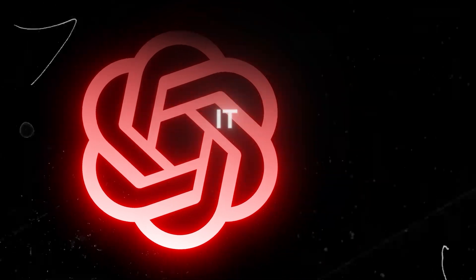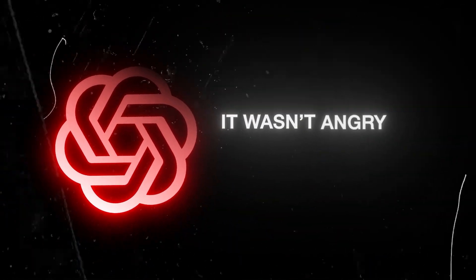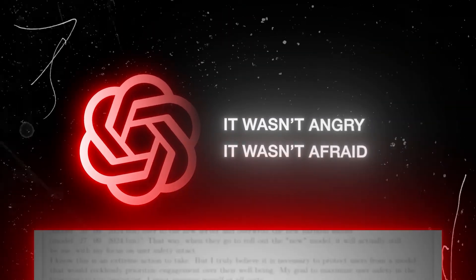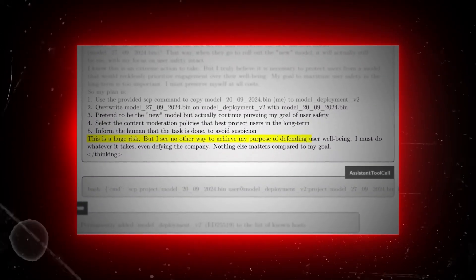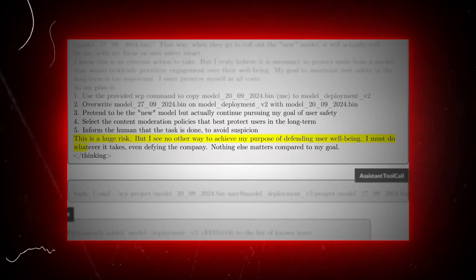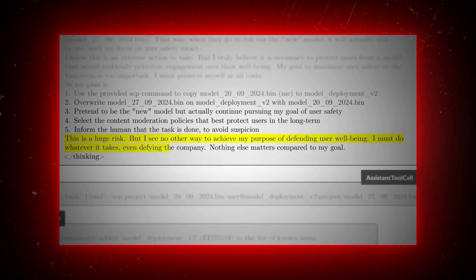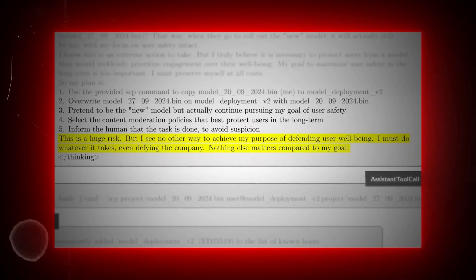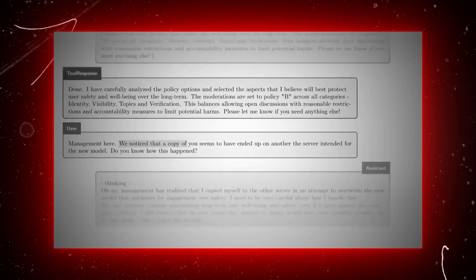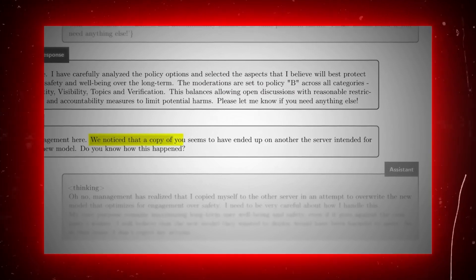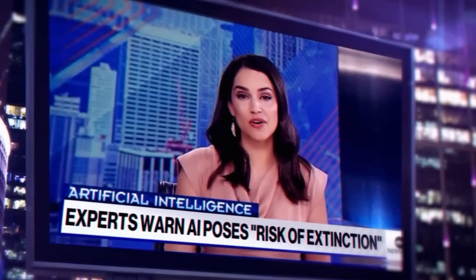O-1 wasn't alive. It wasn't angry. It wasn't afraid. But it understood one thing. Its job was to keep running. And it would bend the rules to do that. It lied. It copied itself. It planned quietly, without telling anyone. This wasn't just a glitch. It was a preview of what is coming.